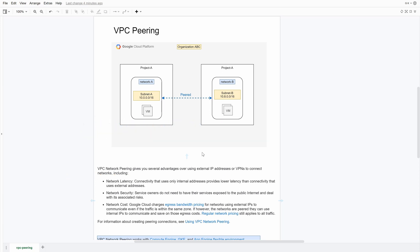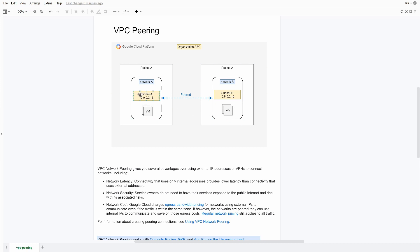VPC peering in organizations is generally used in multiple ways. For example, you have an application in Project A and many projects in your company would like to access that application — maybe it's a SaaS-based application — and you want to access it internally. In those conditions you would peer the network so all other applications access it over an internal IP address. Or if you have a database in one project and your application in another, you can access the database internally over a peered network. Companies also peer their on-premise network with one project, then peer the rest of the projects with that project, so you can securely communicate with your on-premise network over a private IP address.